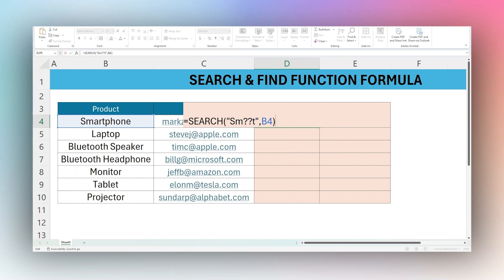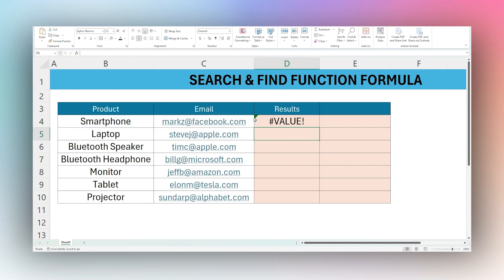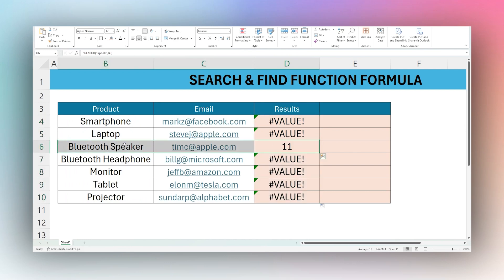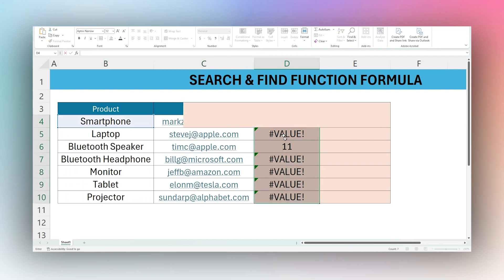Let's change this to something else — let's do 'speaker' — and drag this down. You can see it found it in the correct cell. That covers the basics of SEARCH and FIND.